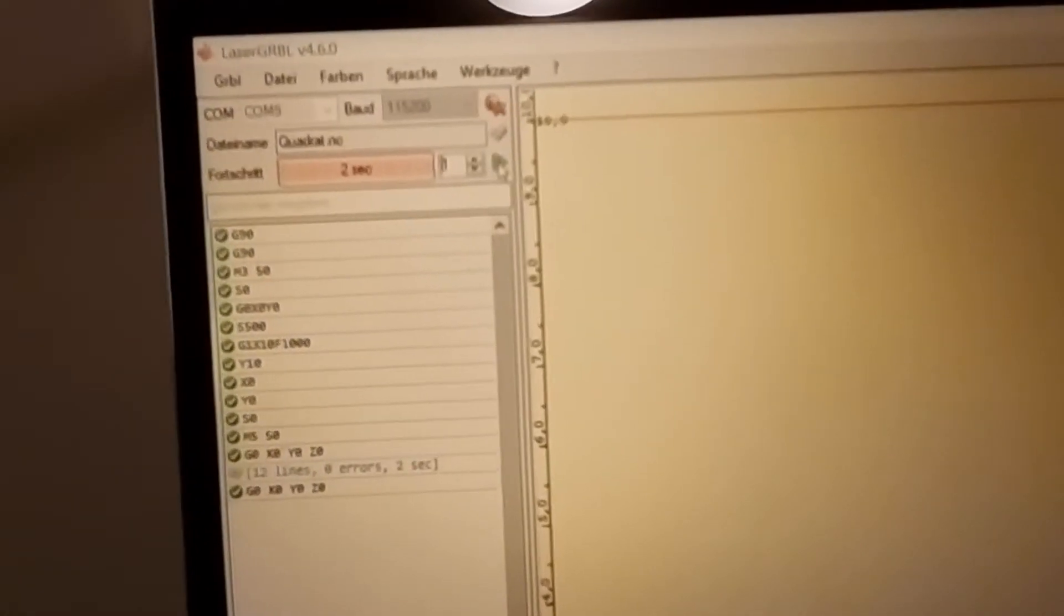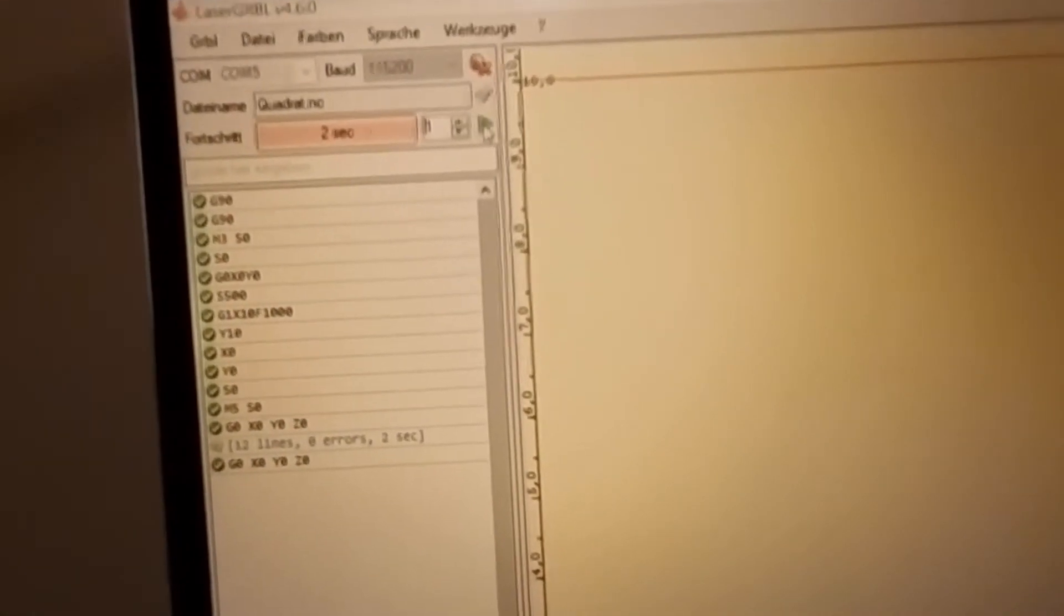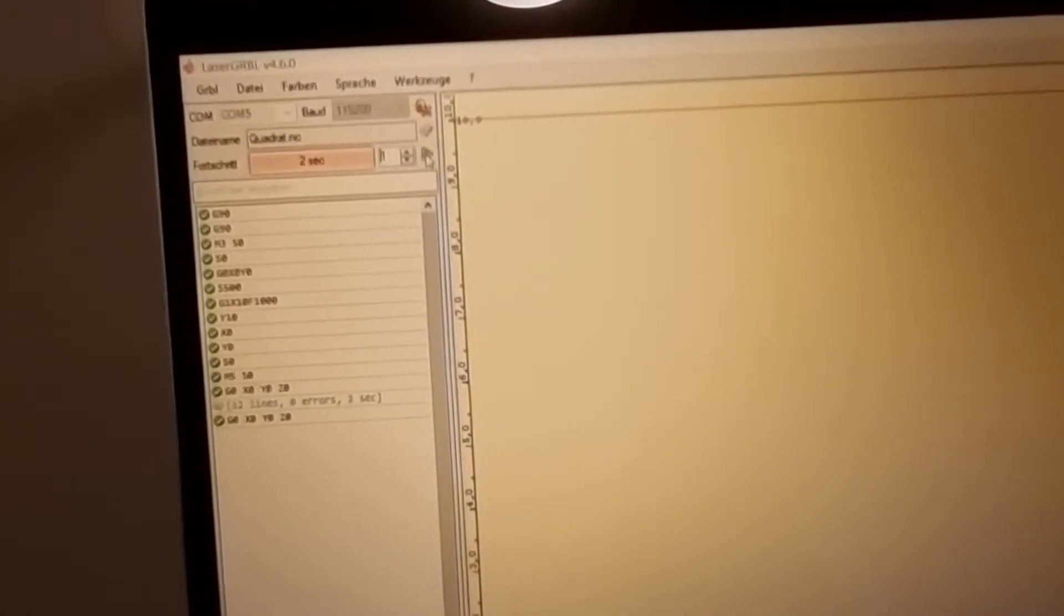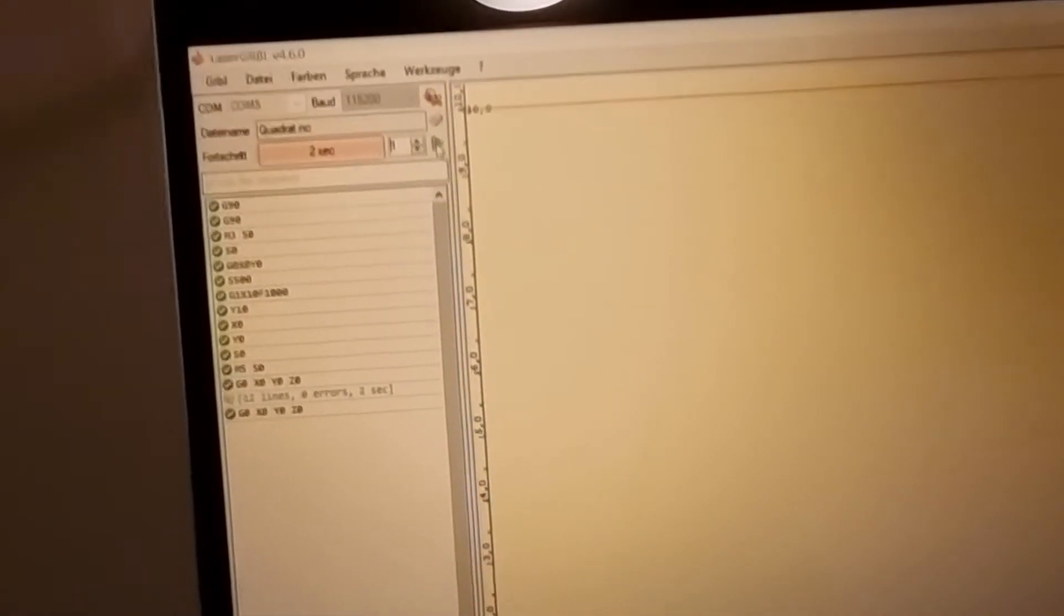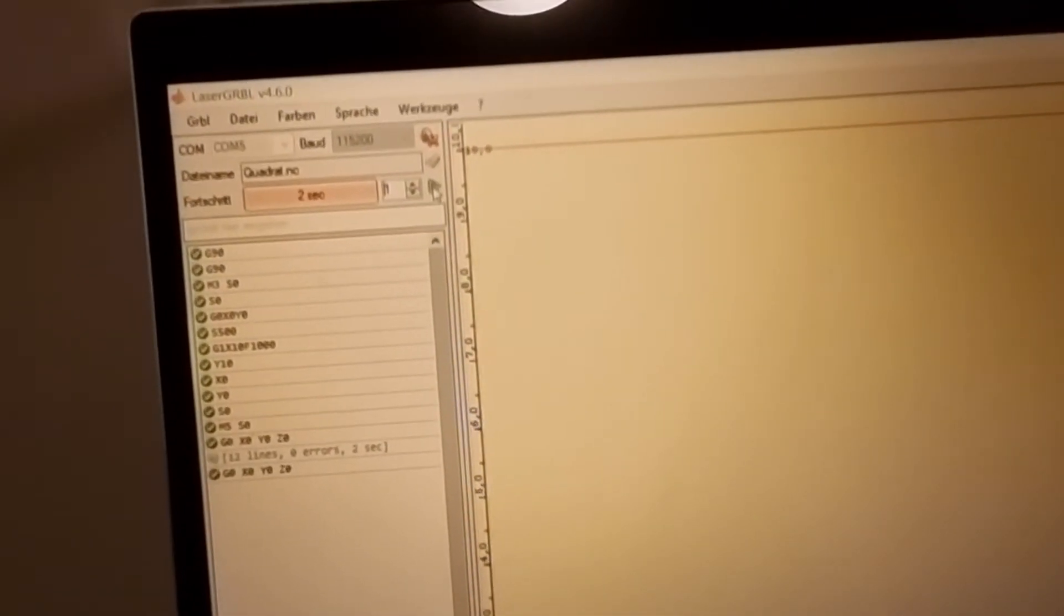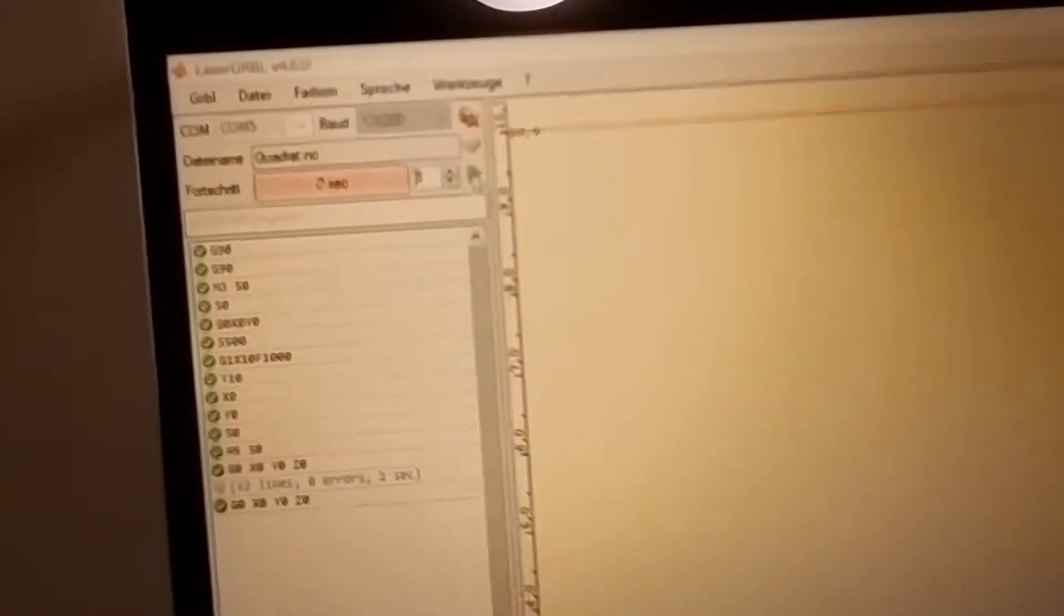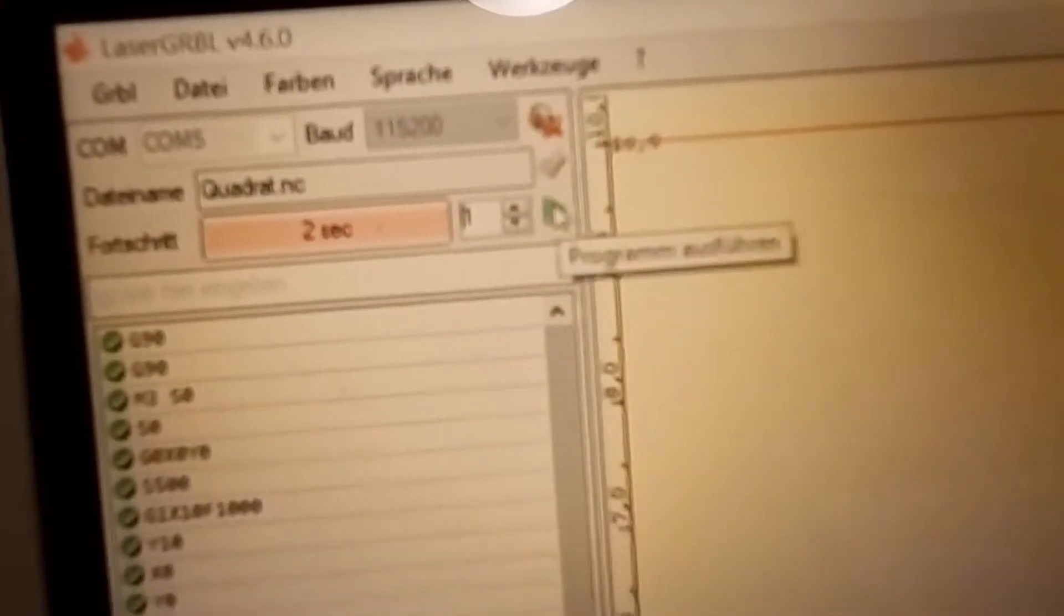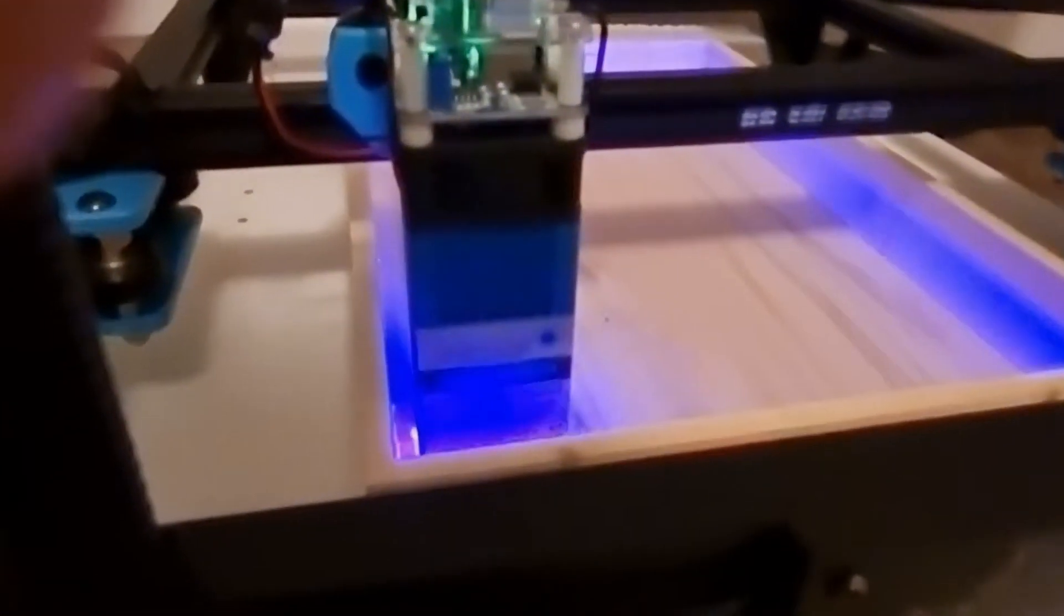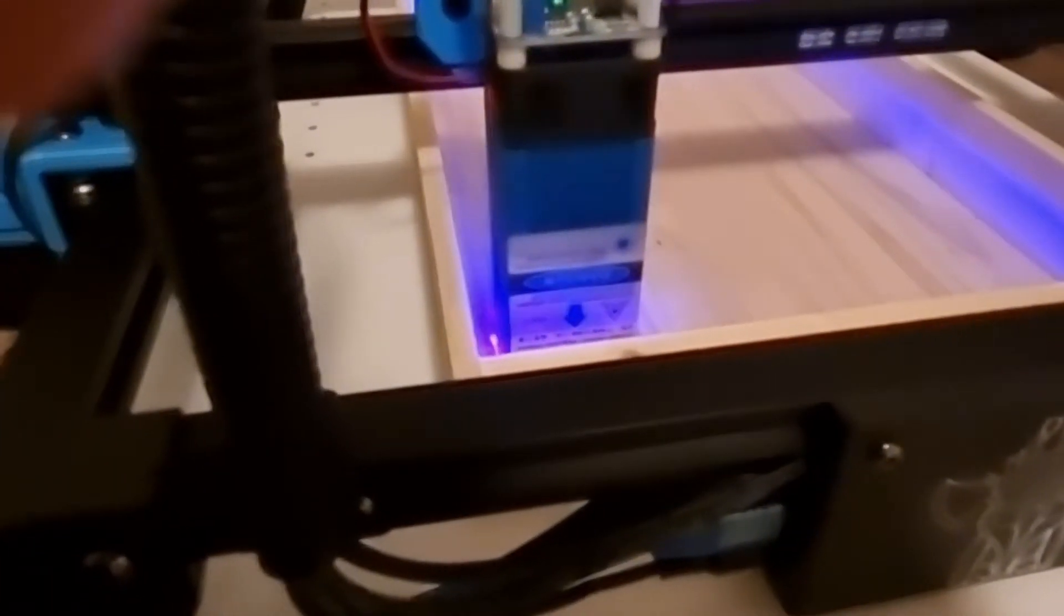Now we will repeat the program because we need to repeat it sometimes to cut through. You can do it by clicking this play button again, and then it will repeat the program and laser it again.